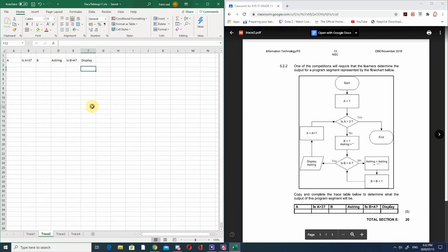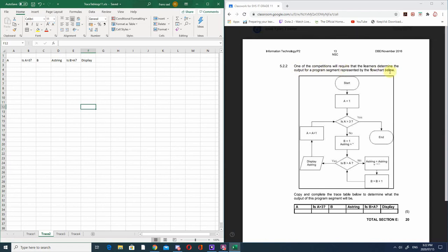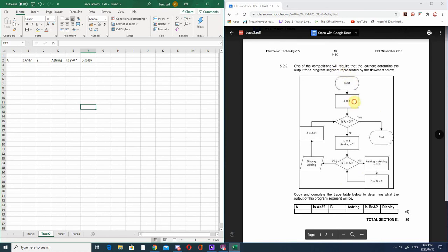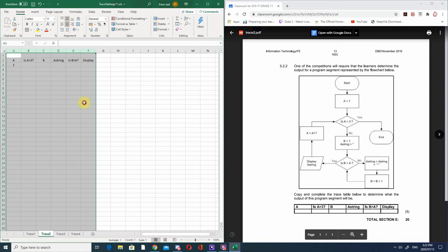Trace table 2: a competition will require learners to determine the output of a program segment represented by a flowchart. We must copy, paste and complete the trace table to determine the output. The program starts: a gets a value of 1. For the columns, let's center these values. Is a greater than 3? Is 1 greater than 3? That's false, so we go down.